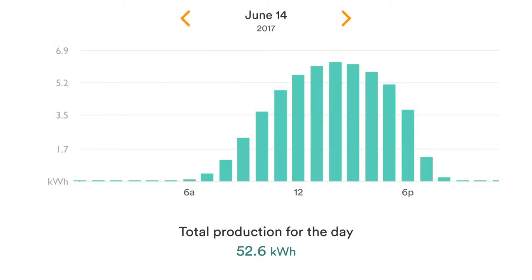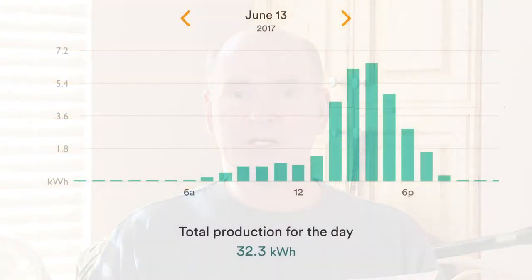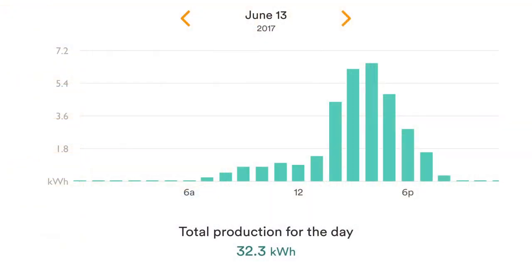Now I compare that to June 13th, and I can see just looking at the graph that it obviously wasn't going to be as much — the total for the day was about 20 kilowatt hours less, only 32.3. But looking at that hour-by-hour graph through the day, you can see it was probably cloudy in the morning all the way up until maybe one or two in the afternoon — it might have been cloudy or raining that day. That shows a pretty good representation of what happens on a day when there might be clouds and or rain.